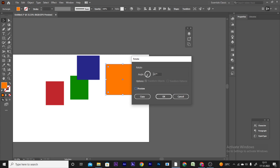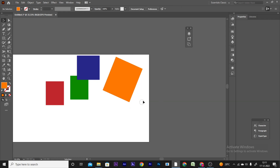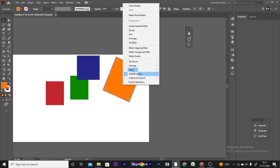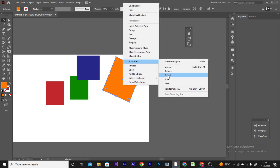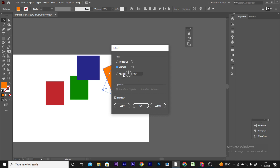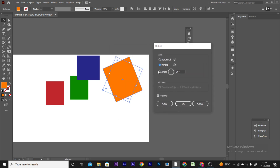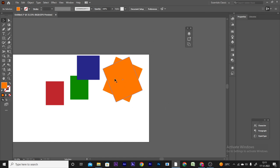You can see the changes in the rotation angle with a preview. Using Transform > Reflect, you can reflect the object horizontally or vertically. You can copy the object and reflect it.